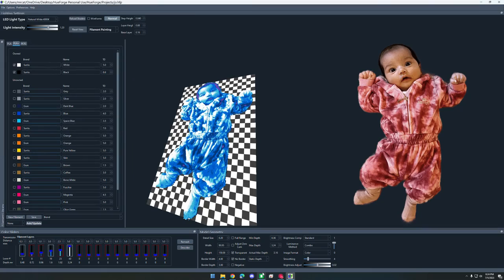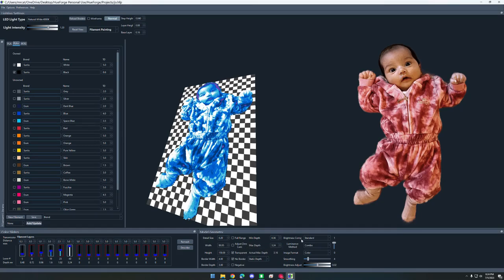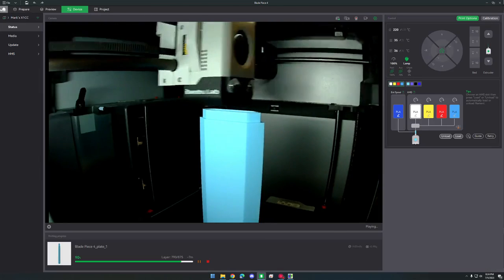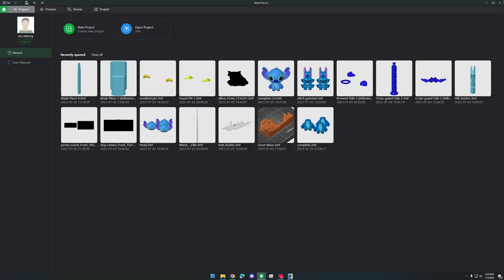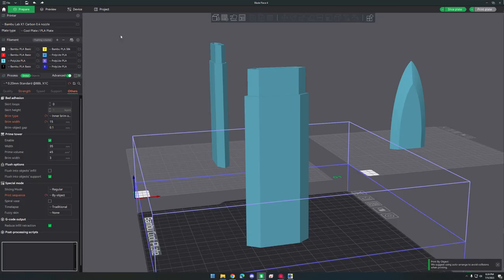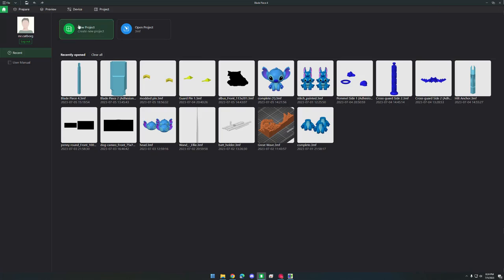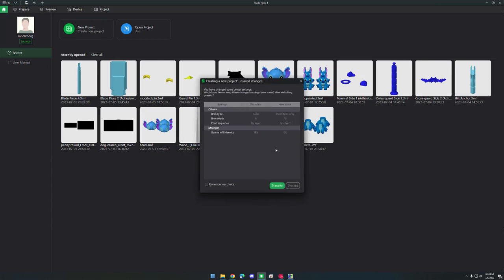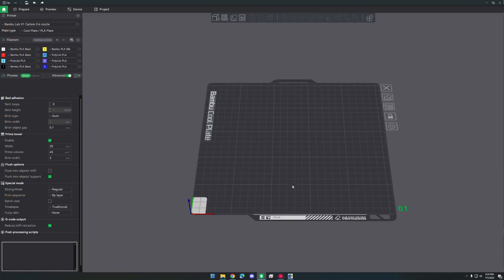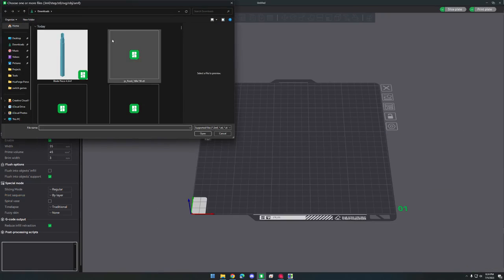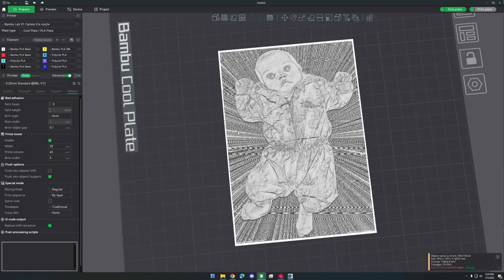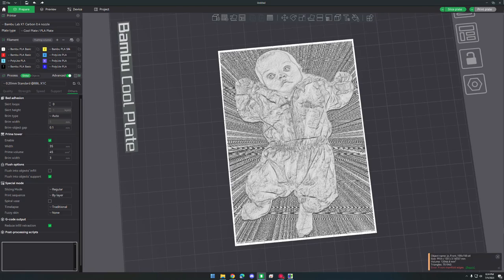Now we can go ahead and move into Bamboo Studio. So now that we have a new project in Bamboo Studio, we can go ahead and add our 3D model.